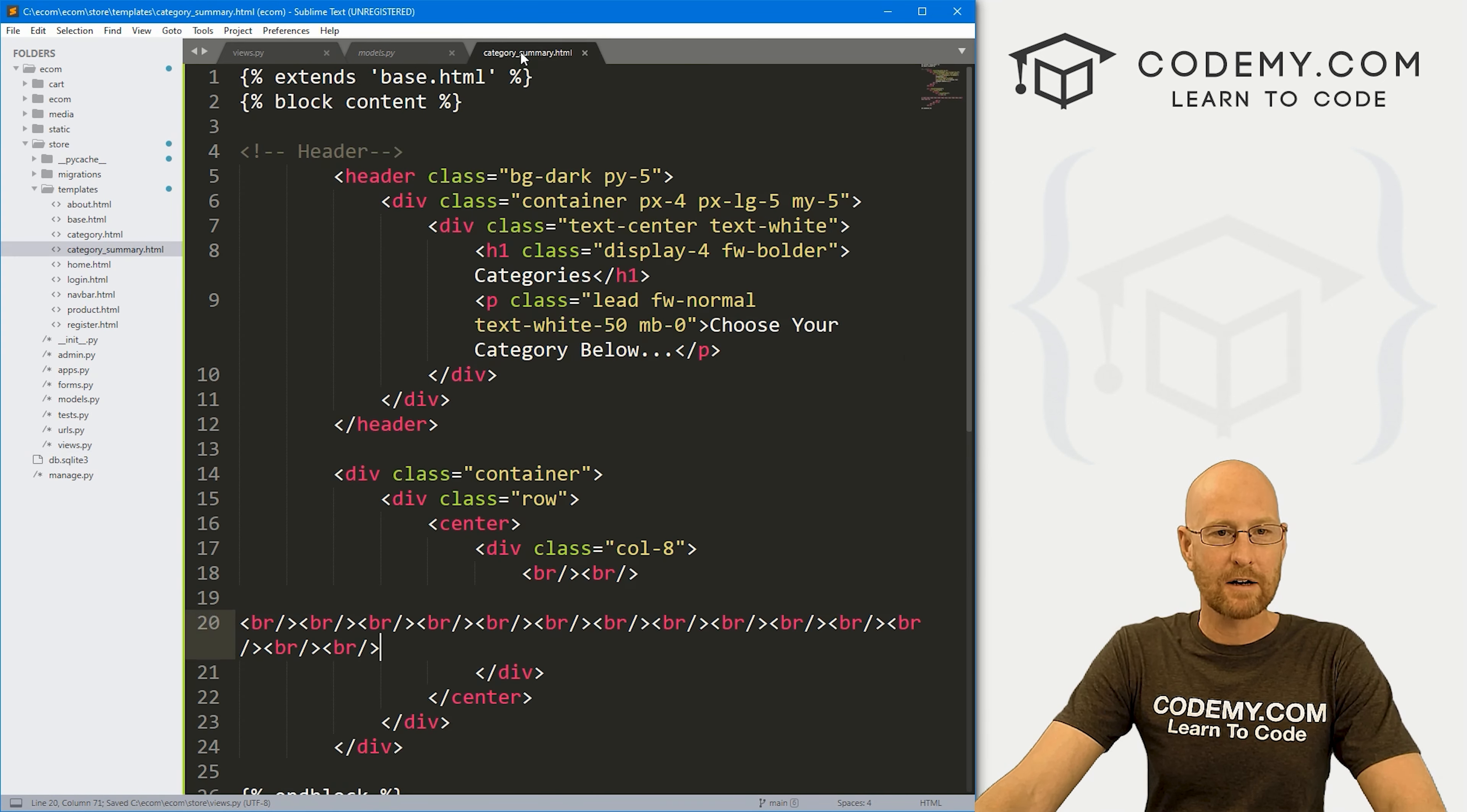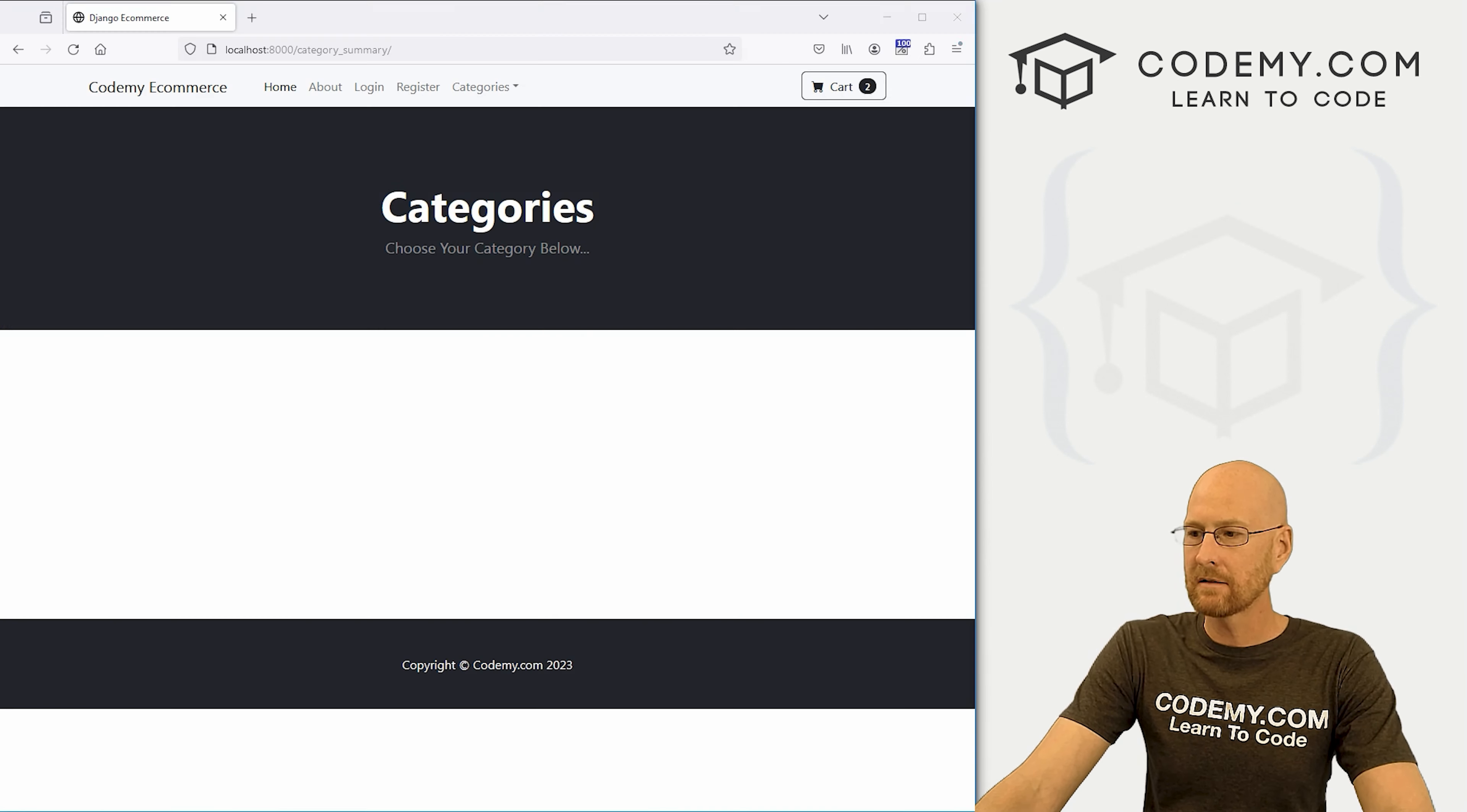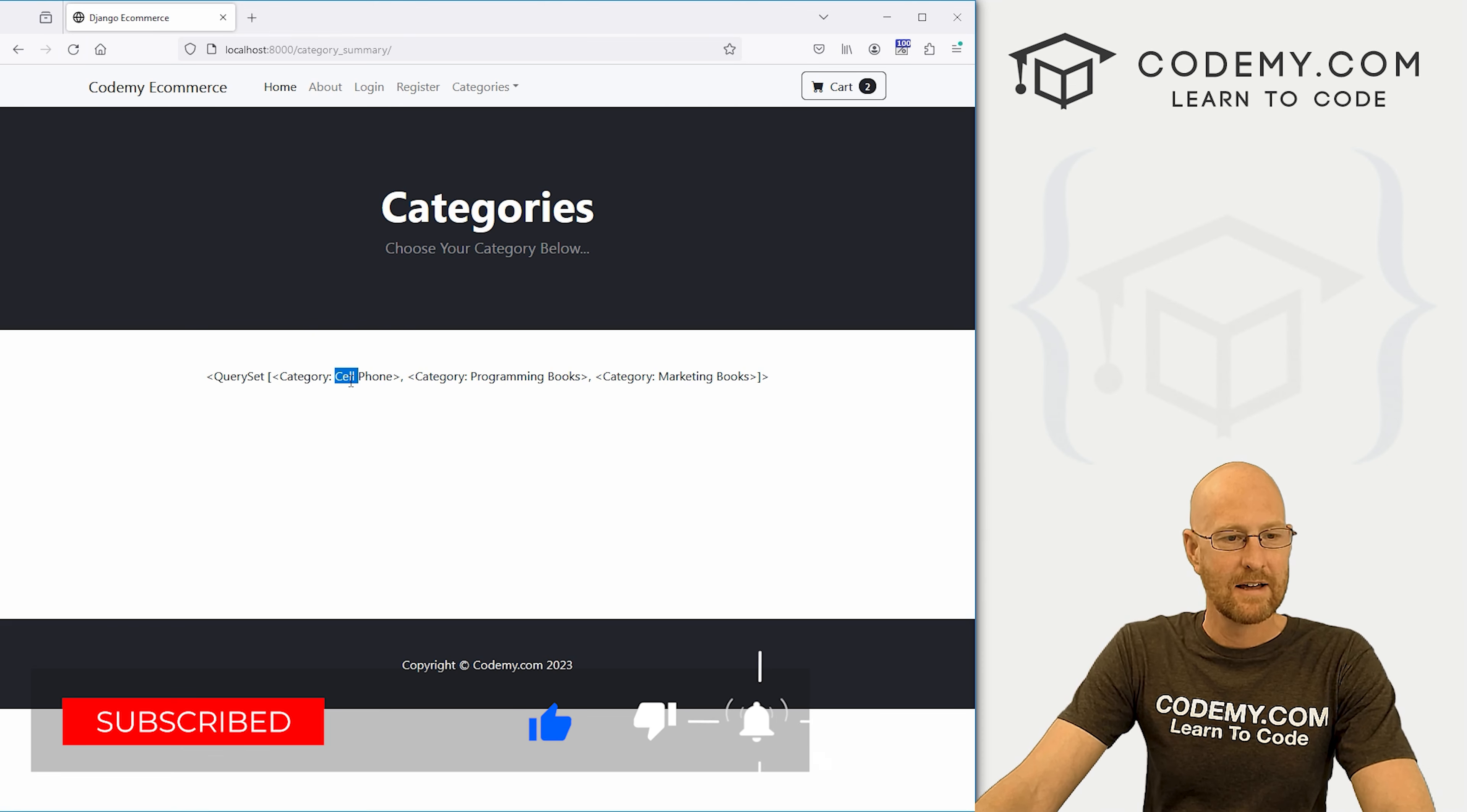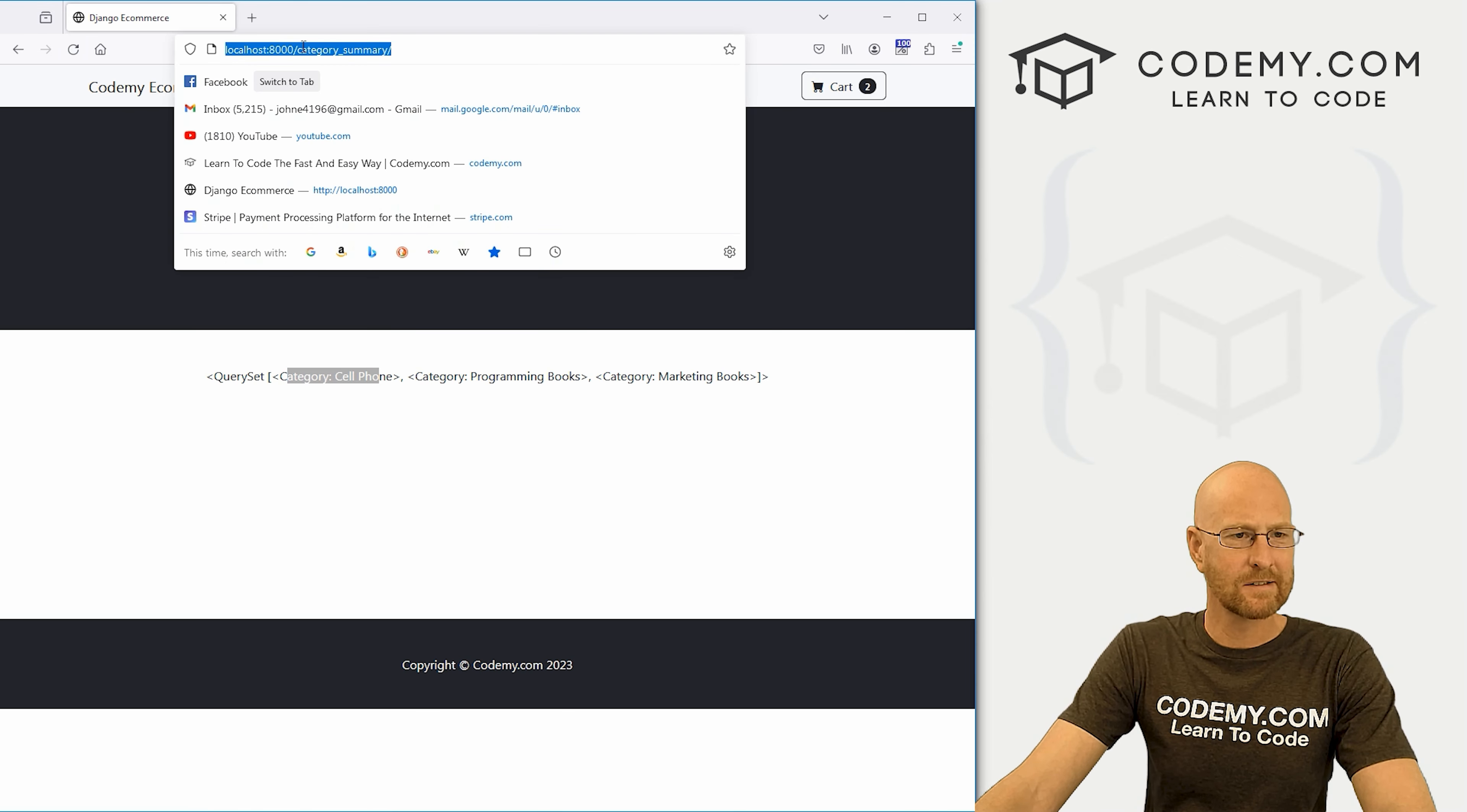Head back over to our category summary dot HTML page. And let's just paste this out and see what we got there. Let's come back over here and hit reload. And we get this weird query set object thing. And it says cell phones, programming books and marketing books, because apparently we have a category of cell phones. I don't remember that.